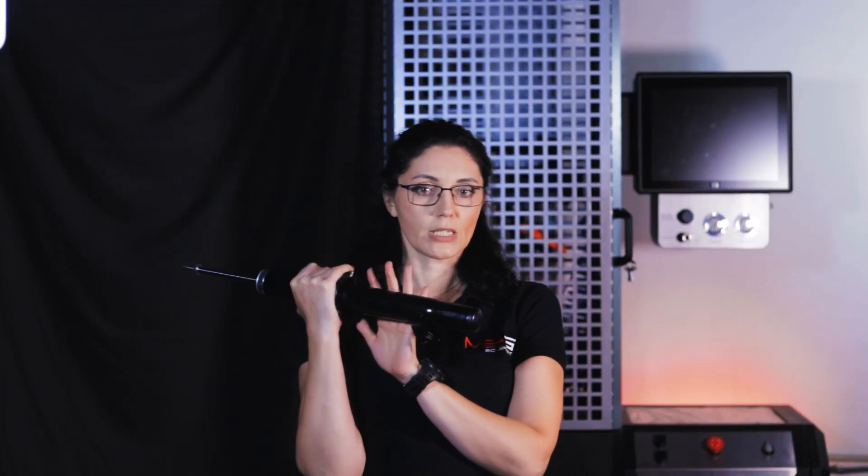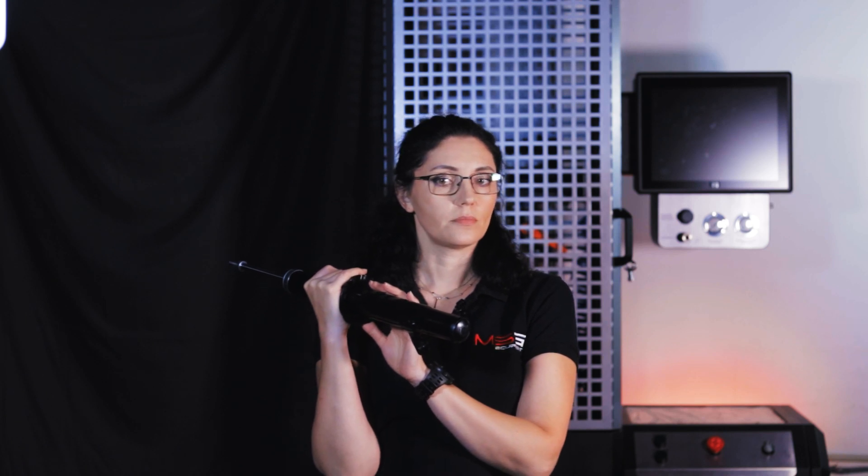Shock absorbers are important components of the comfort and handling of every car. Wear and tear can lead to more serious damage to the suspension.